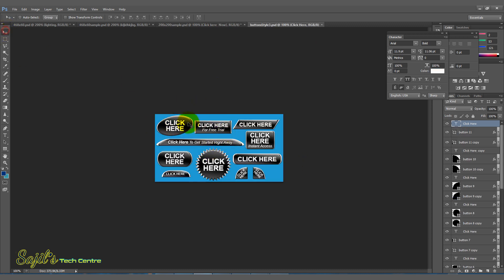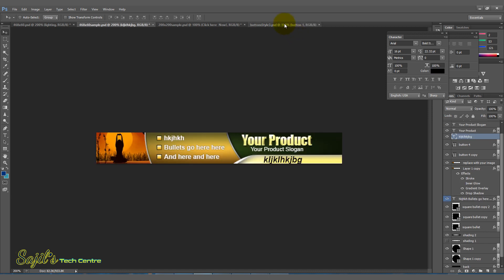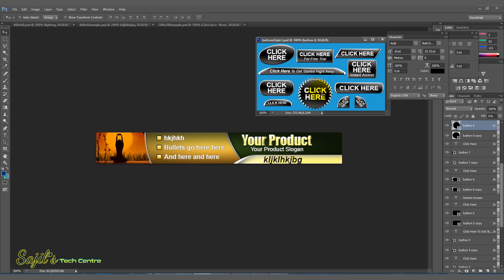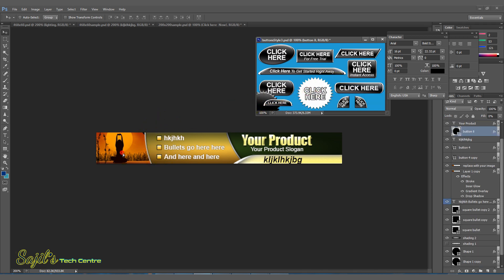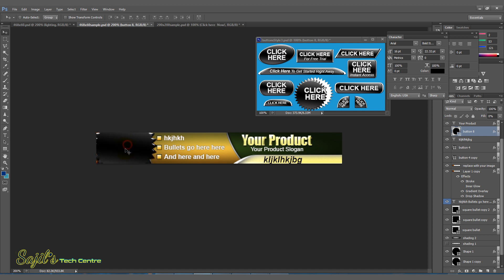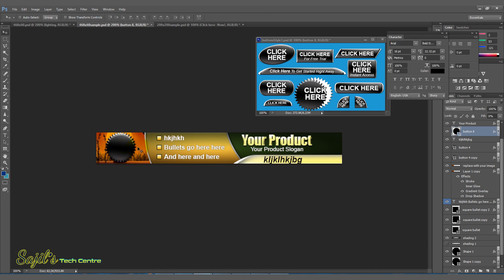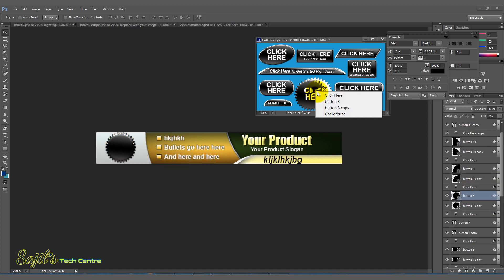For example, add a banner button. Just click here and add a button. Just drag it to the right-click button. Just drag it to right-click, resize with Ctrl+T.